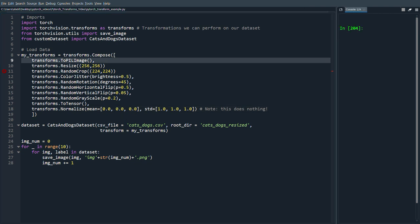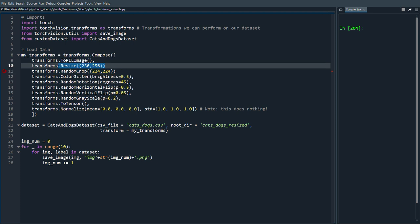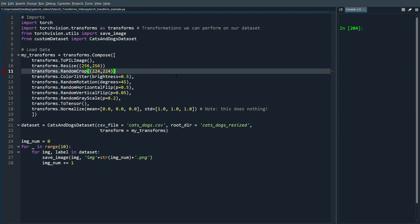To add a comment here about transforms.compose, what it does is it applies all the transformations that we wrote inside to the image that we send in. And it also does it in the order that we wrote it. So it performs ToPILImage before Resize and RandomCrop after Resize, etc.